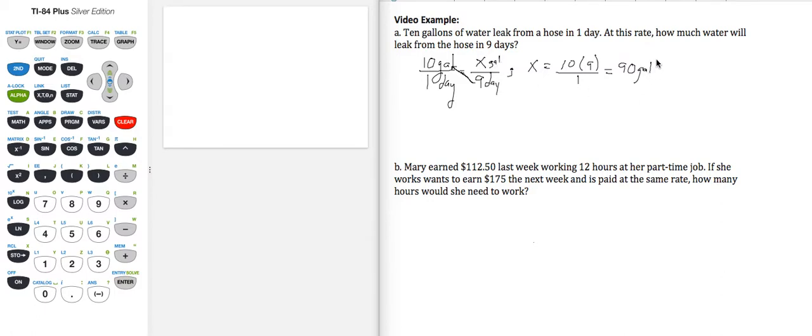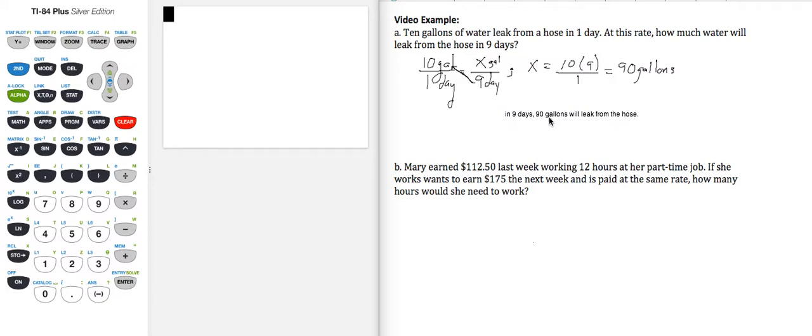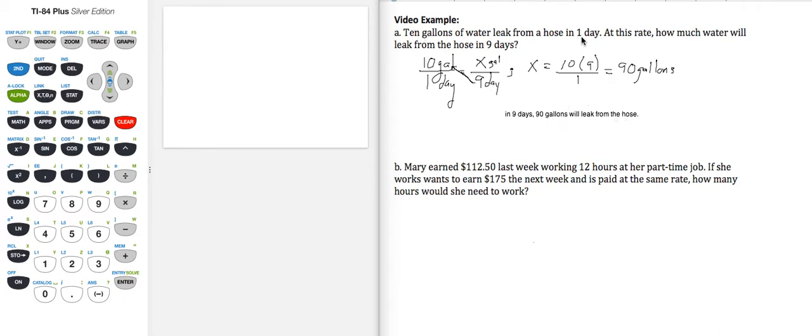So let's sum this up with a nice sentence here at the end. So our conclusion then is that in nine days, 90 gallons will leak from the hose. Does this make sense? We've got 10 gallons per day, nine days, 90 gallons. That answer makes perfect sense.